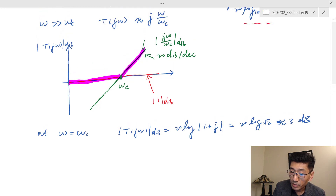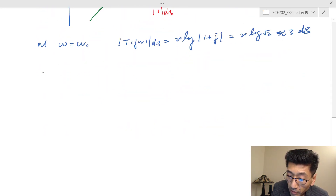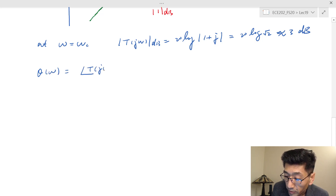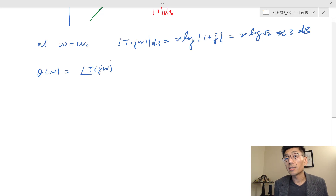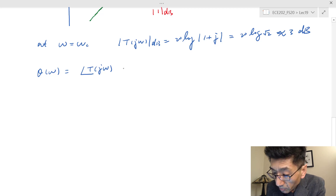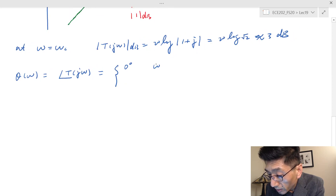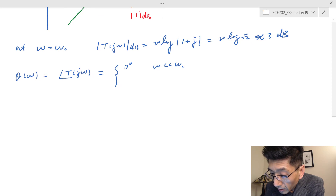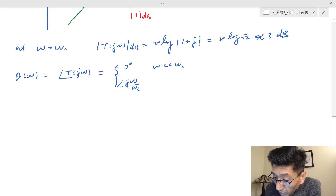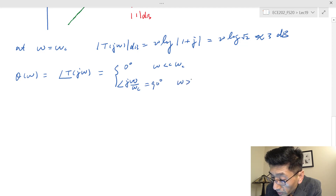For the phase, the phase angle theta(omega) is the phase angle of T(jω). At low frequency, since the 1 is dominating, the phase angle equals the angle of 1, which is zero degrees. When omega is much greater than omega_C, the phase equals the angle of j·omega/omega_C, which is 90 degrees.